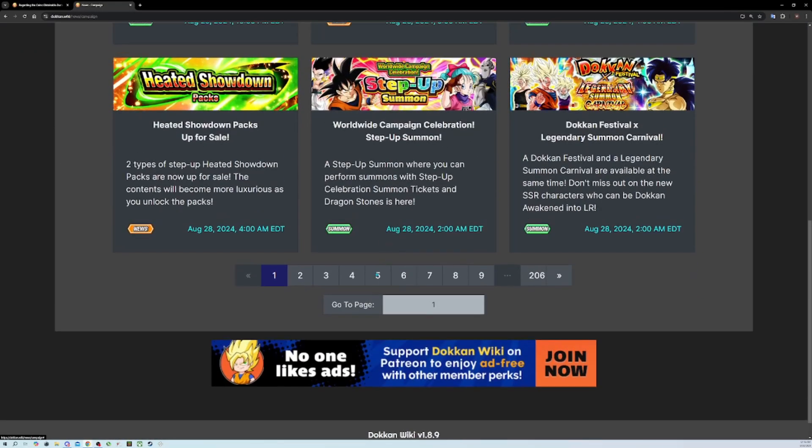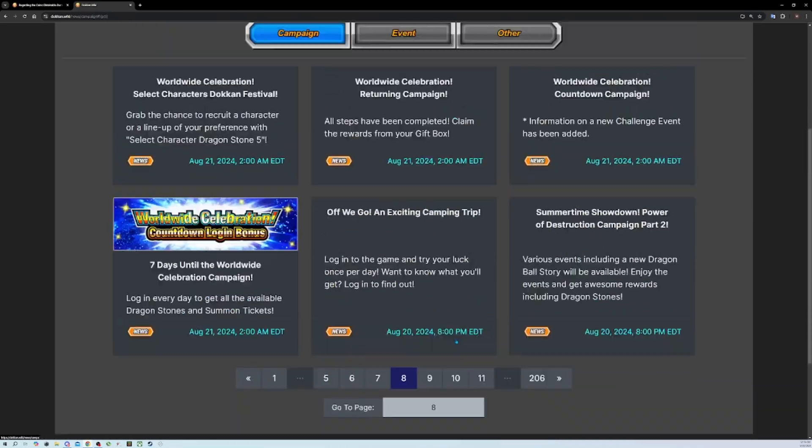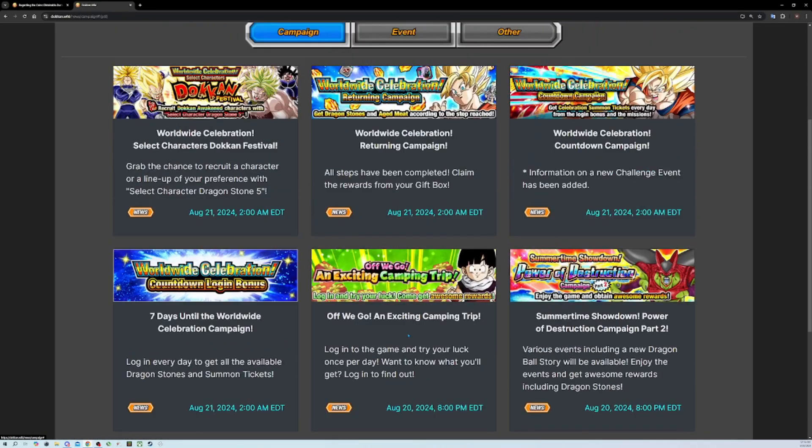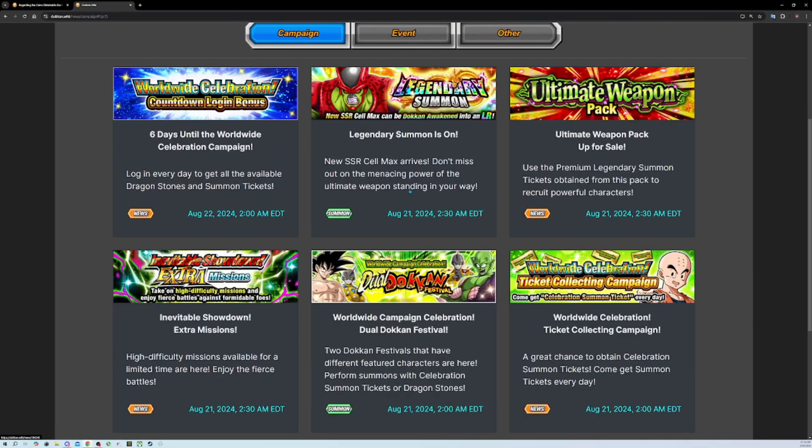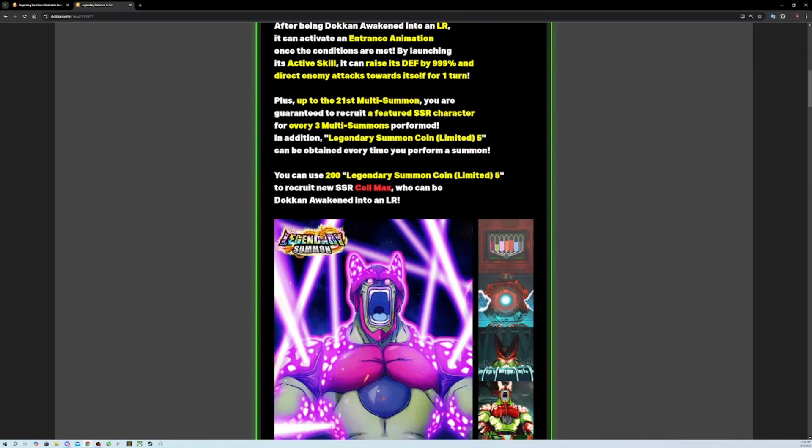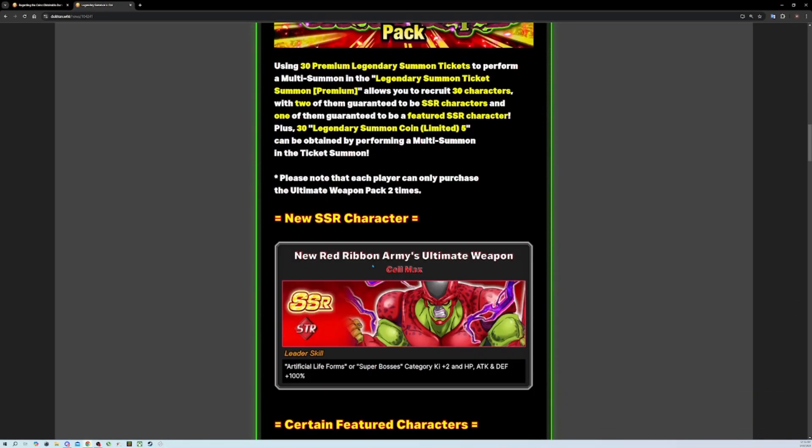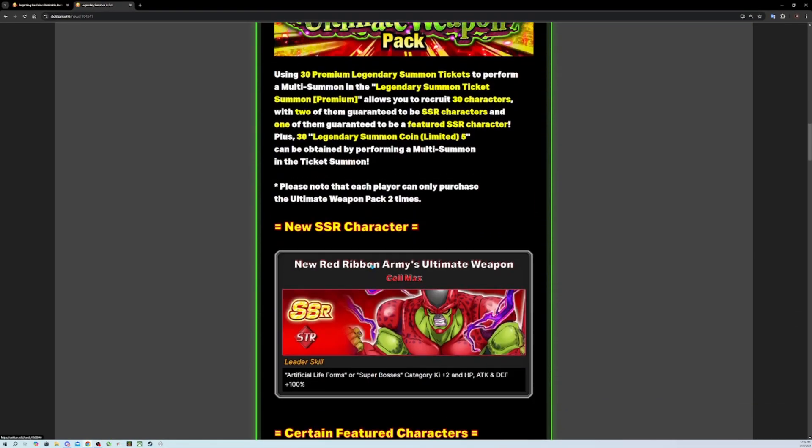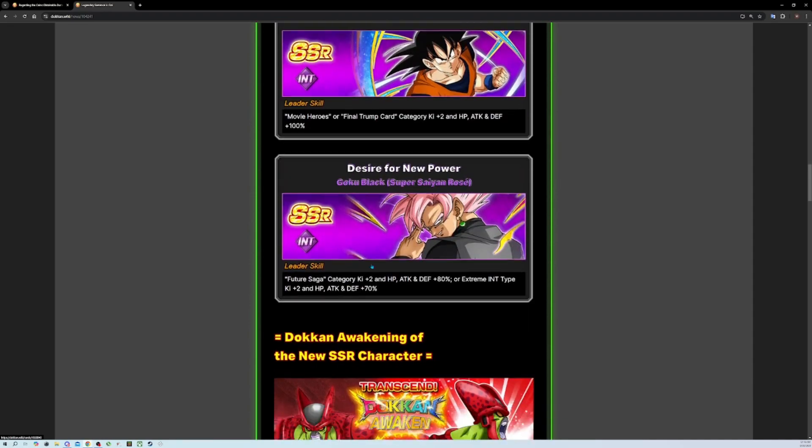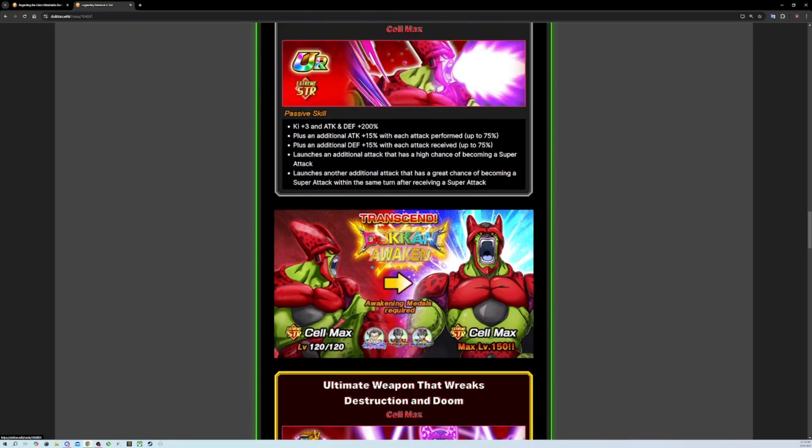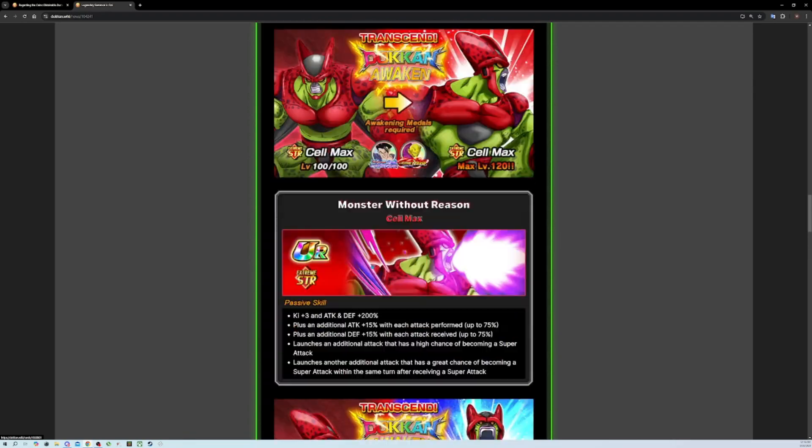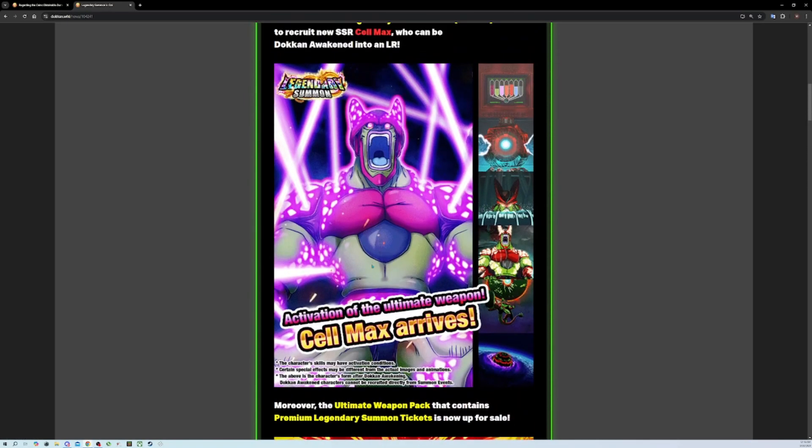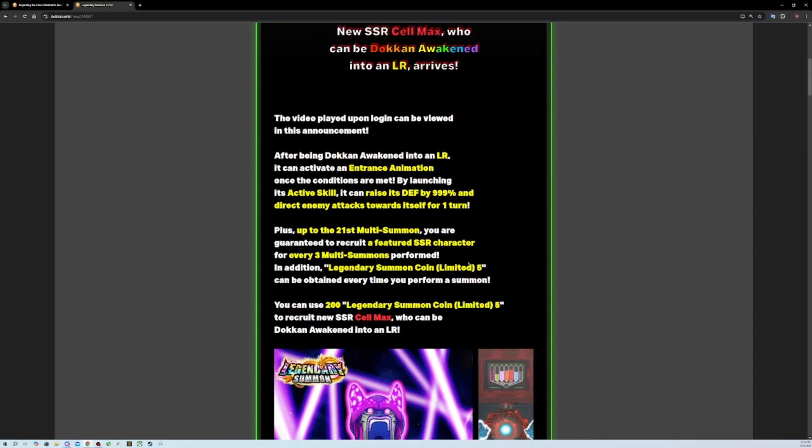The first couple rotations have a guaranteed featured SSR summon. The yellow coin banner format might be the best format in the game - it's three multis, the last one being the featured SSR, and then you have the free multi. You get to build up to the pity.